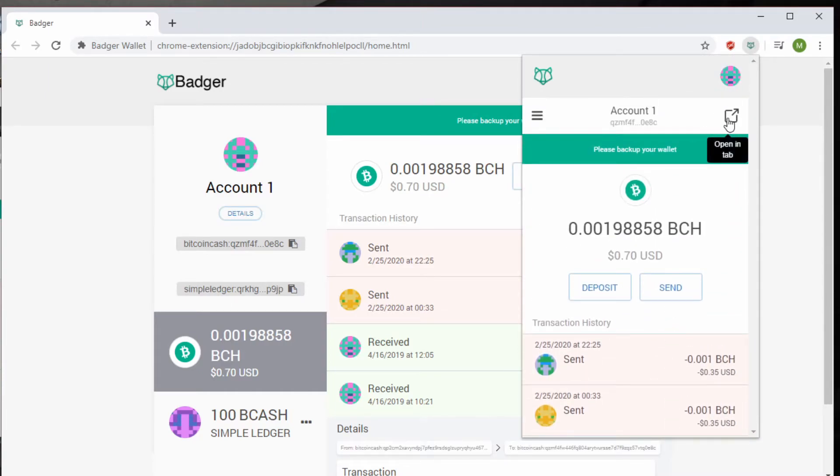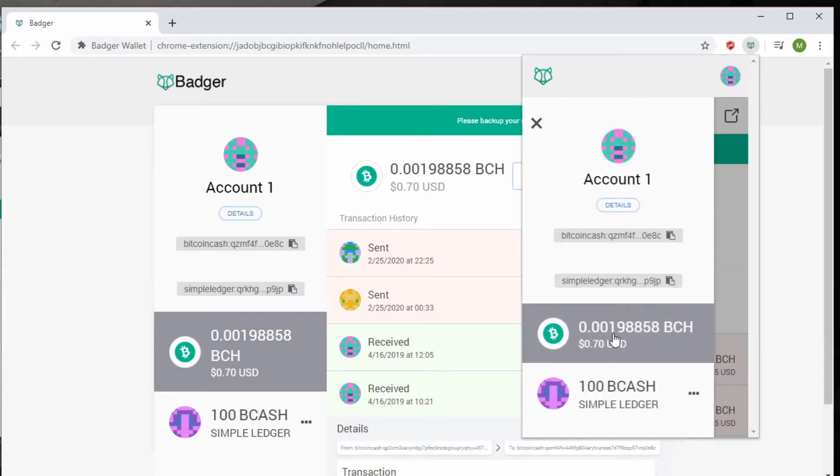This is your menu that takes you down to your coins and your addresses, and then the details of your account.